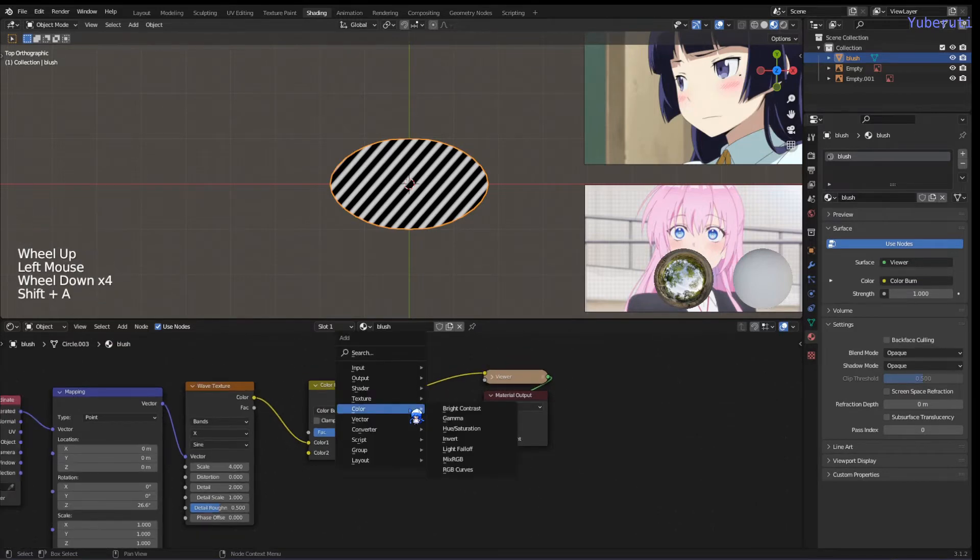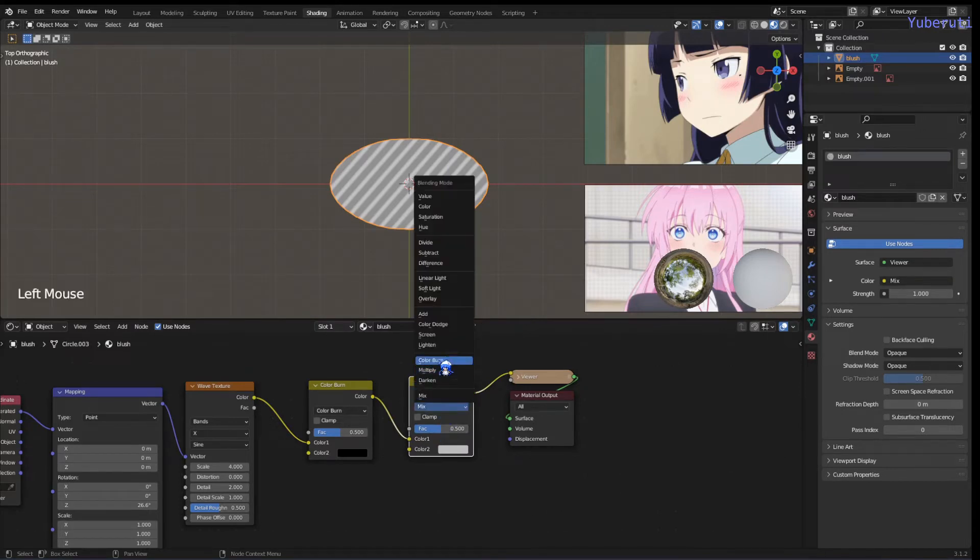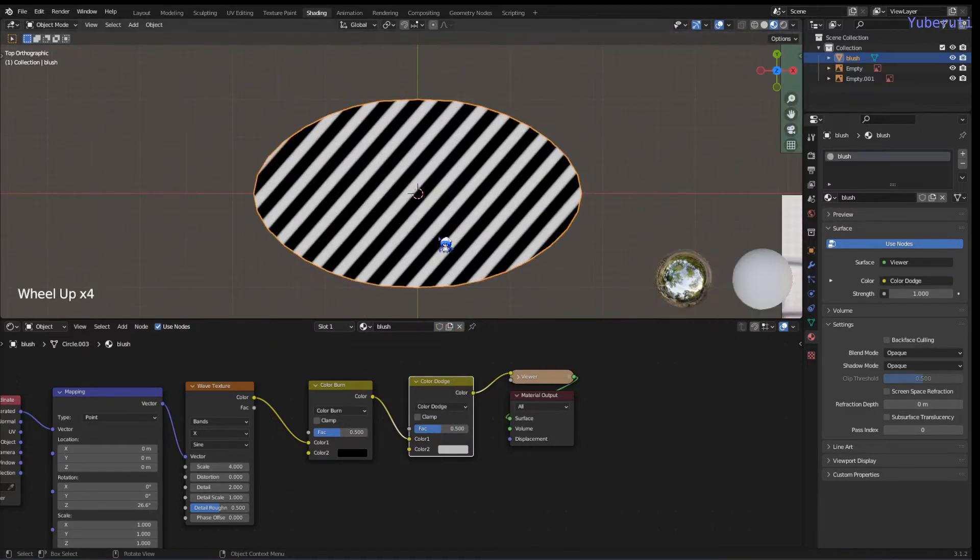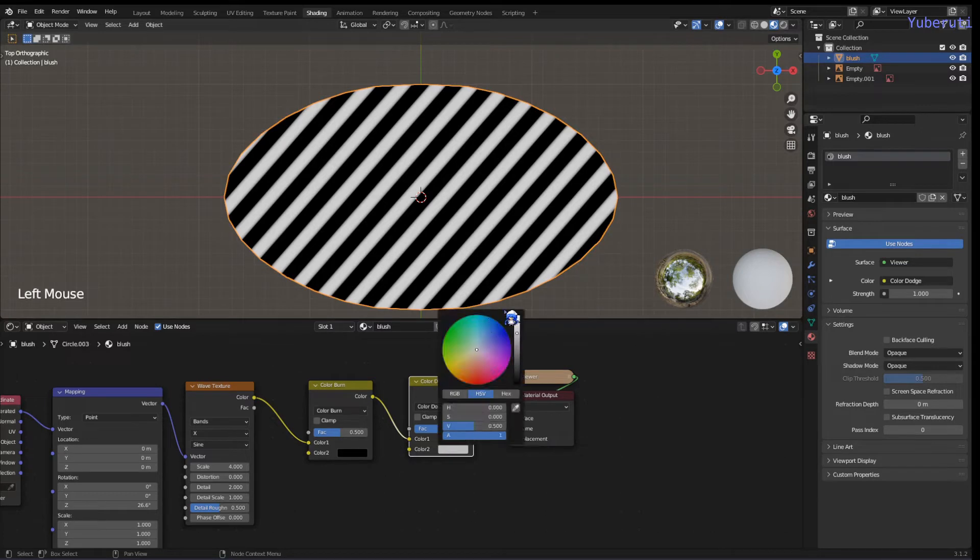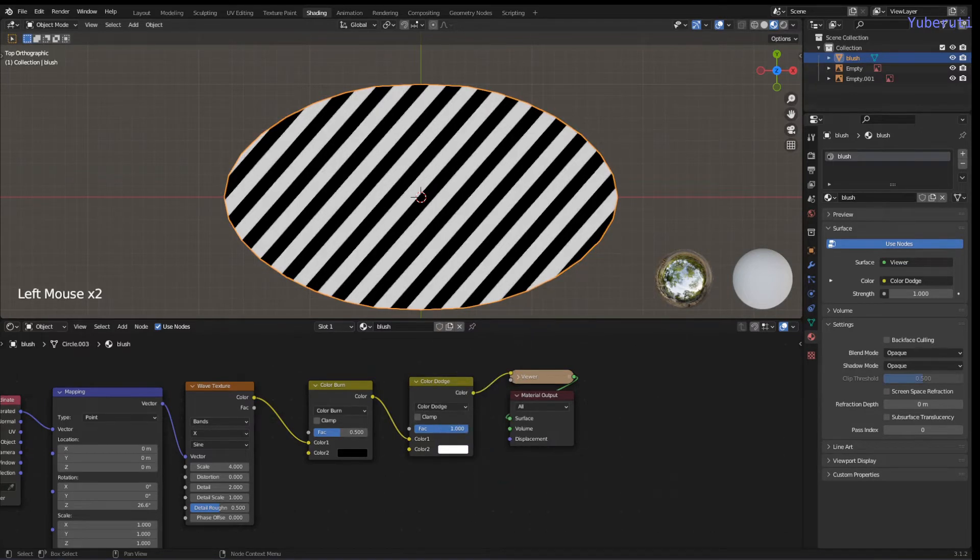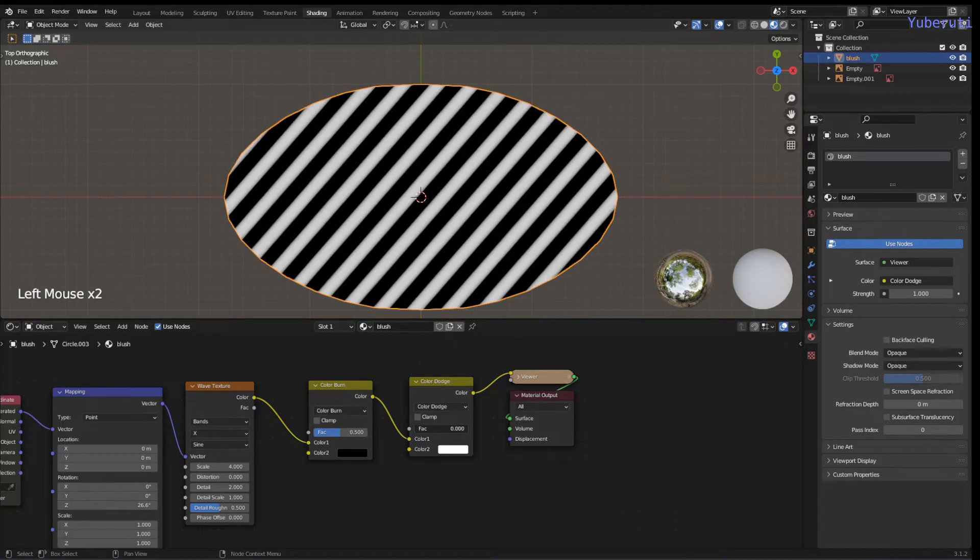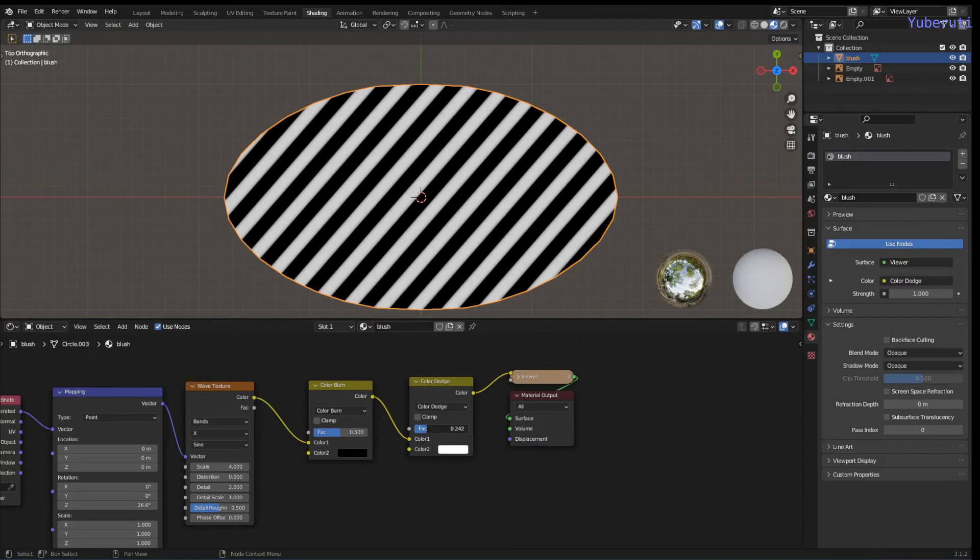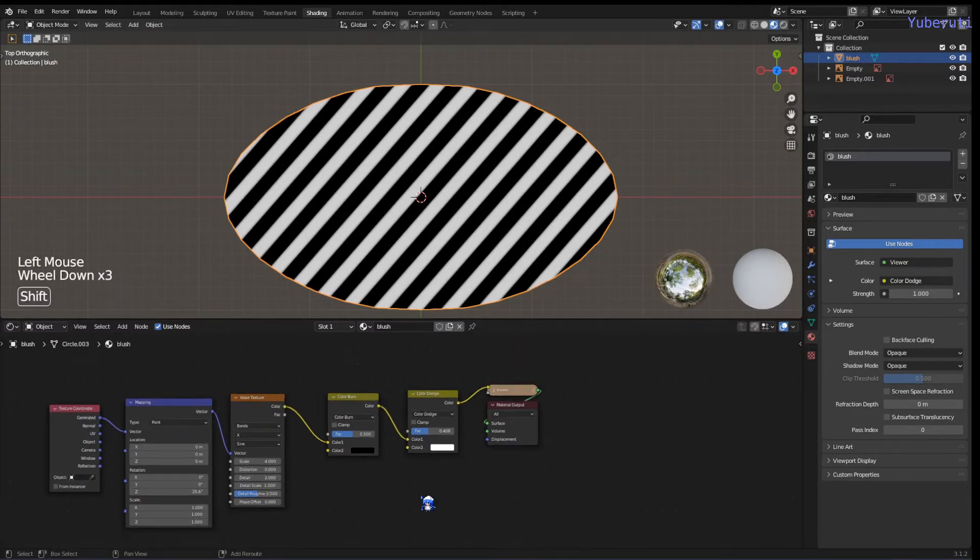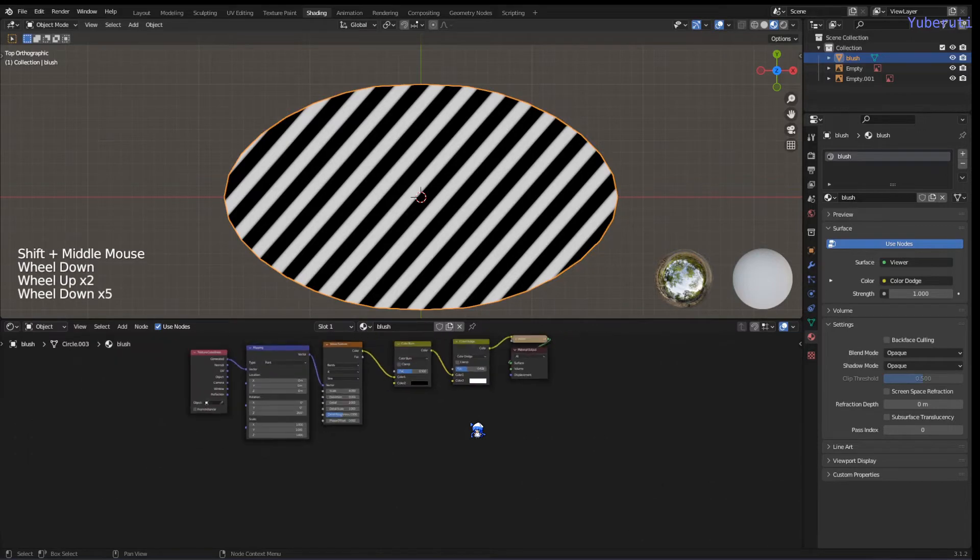Next we're going to add in another Mix RGB, change this one to color dodge. This one is going to change how soft the lines are. Change color 2 to white. If you turn it all the way up, you can see they're very sharp. Maybe a little bit softer.